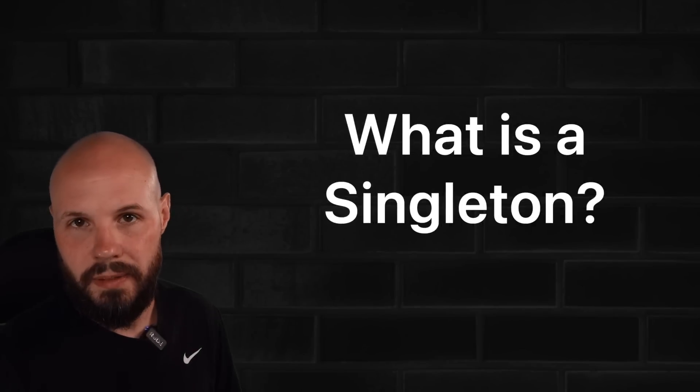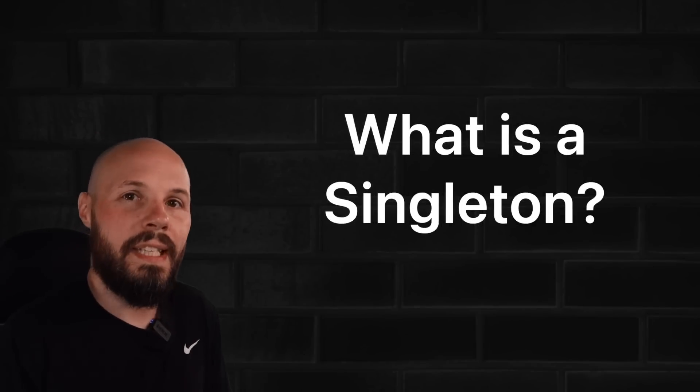What is a singleton? A singleton is an instance of a class that can only be created once and is globally accessible throughout your code base.